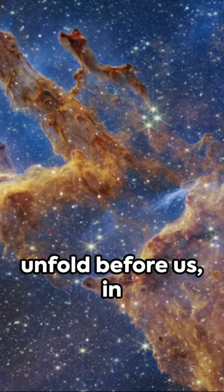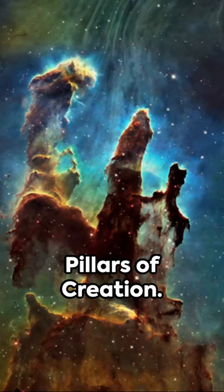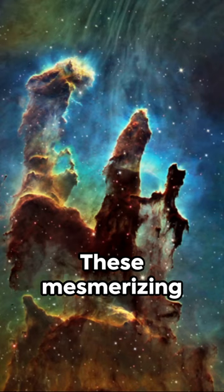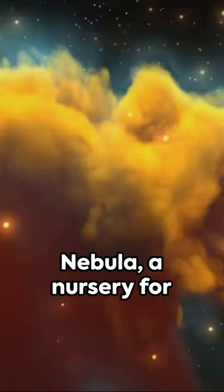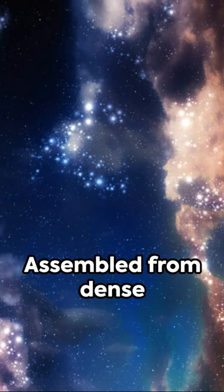Cosmic wonders unfold before us in the form of the Pillars of Creation. These mesmerizing structures rest within the Eagle Nebula, a nursery for newborn stars located thousands of light-years from Earth.